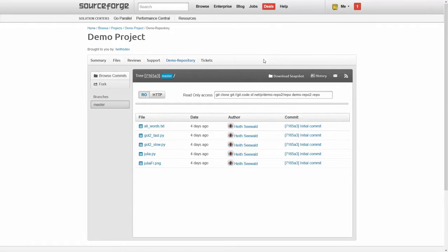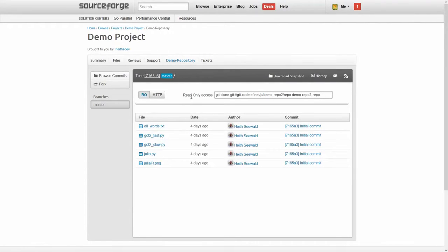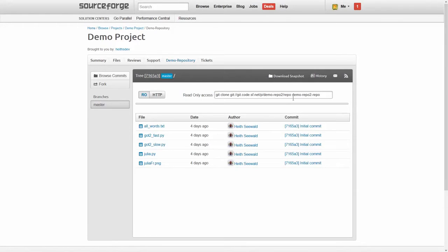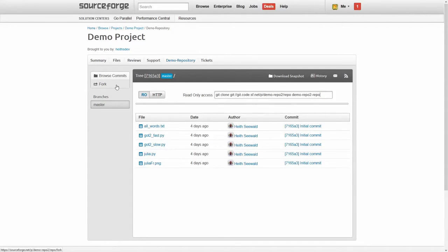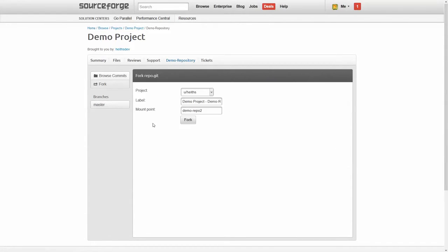Okay, so I'm here on SourceForge and I'm in the demo repository. You can see actually here that it says read access only and that indicates that this is not my project or I do not have permissions to write to this project. So like we discussed before, I want to go ahead and fork this. Over here, you see the fork button. I'm gonna click on that.